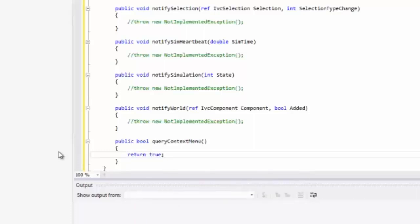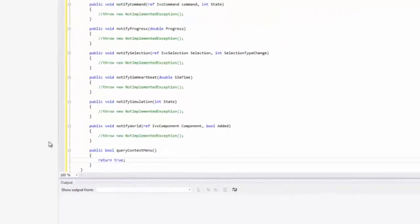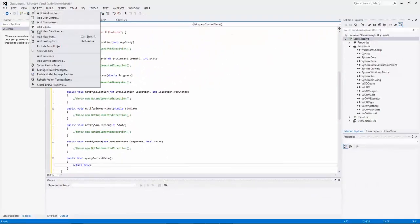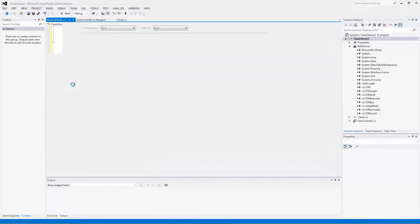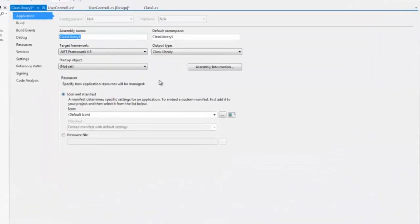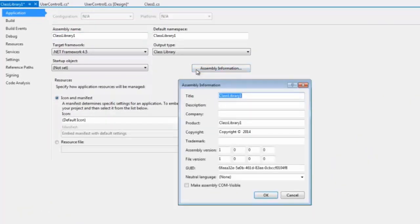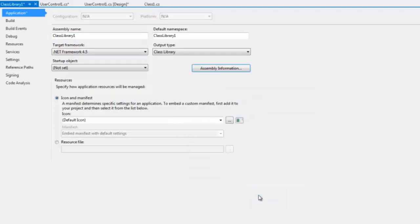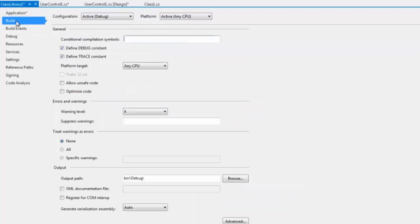You can now modify the project's properties as needed. Go up to the menu item Project and select Properties. First go to Assembly Information and make sure your assembly COM is visible. Next, go to Build, where you can define the platform target you want, and also make sure you register for COM interop.